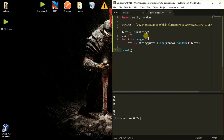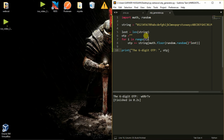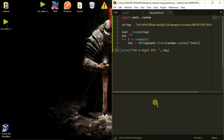Now we will try to print this OTP. We will give a message: 'The 6 digit OTP is:' and print the OTP. We got our 6-digit OTP — unique and each letter is different. Every time it gives us a different and unique 6-digit OTP.